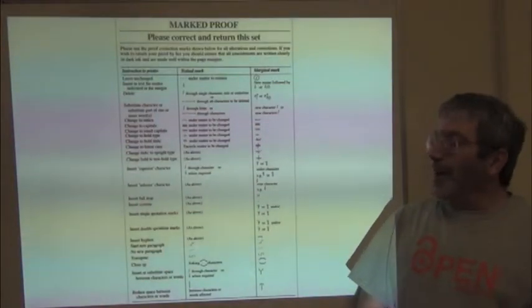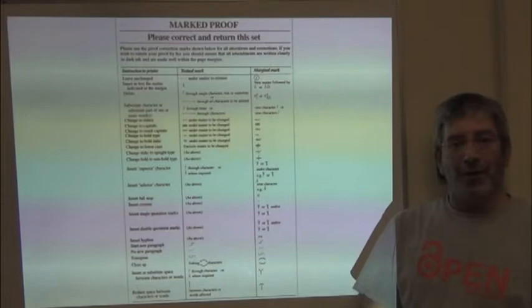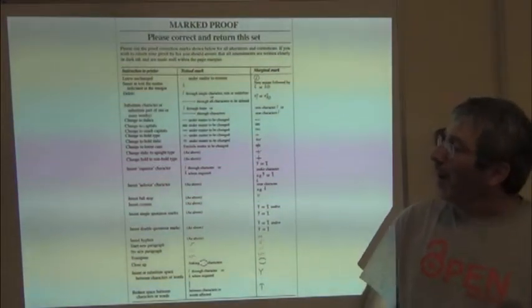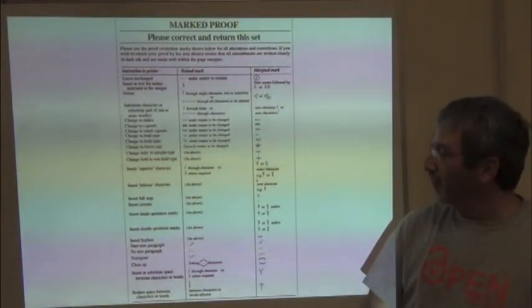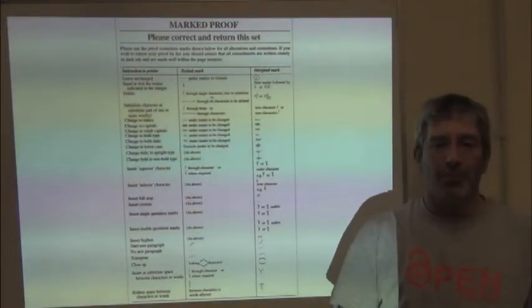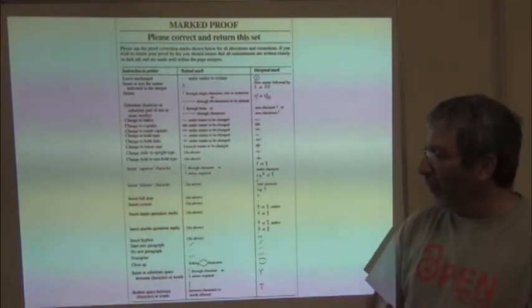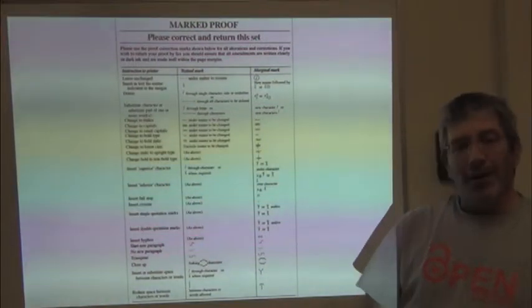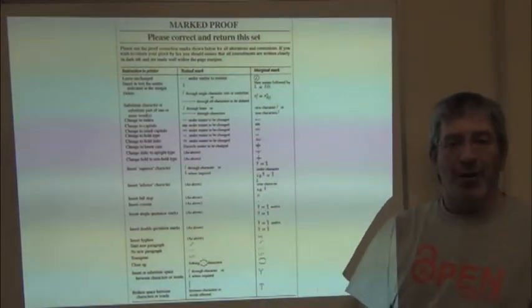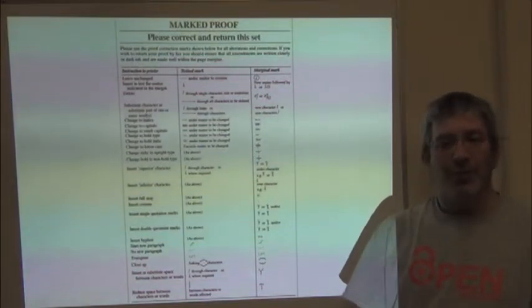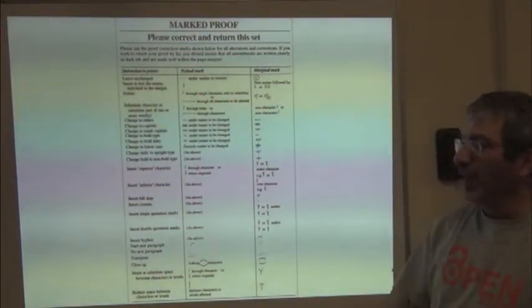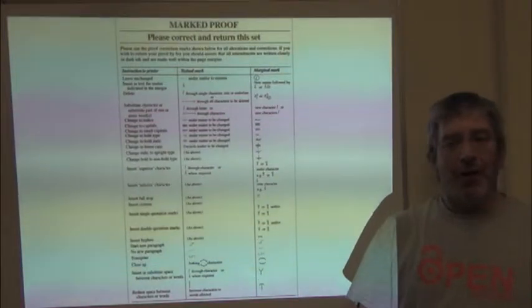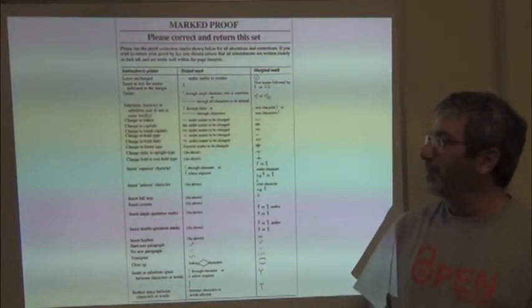So the publishing industry has developed a whole set of typesetting marks. This is one from a journal that sent it to me so that I can mark up my proof effectively. It's not the only set of marks. But a very good idea is to learn these marks or some consistent set of typesetting marks so that you can mark up text and be understood clearly.